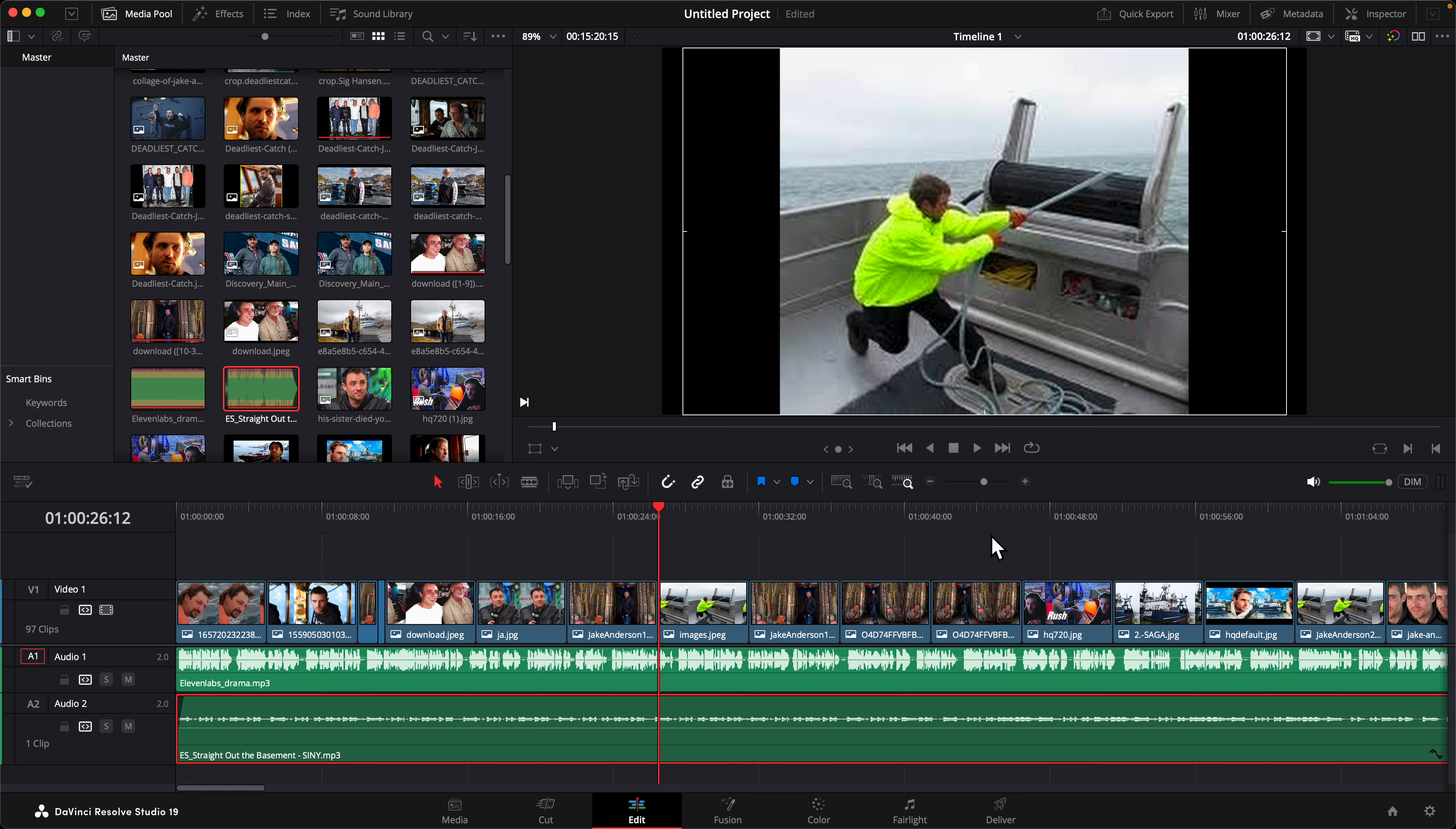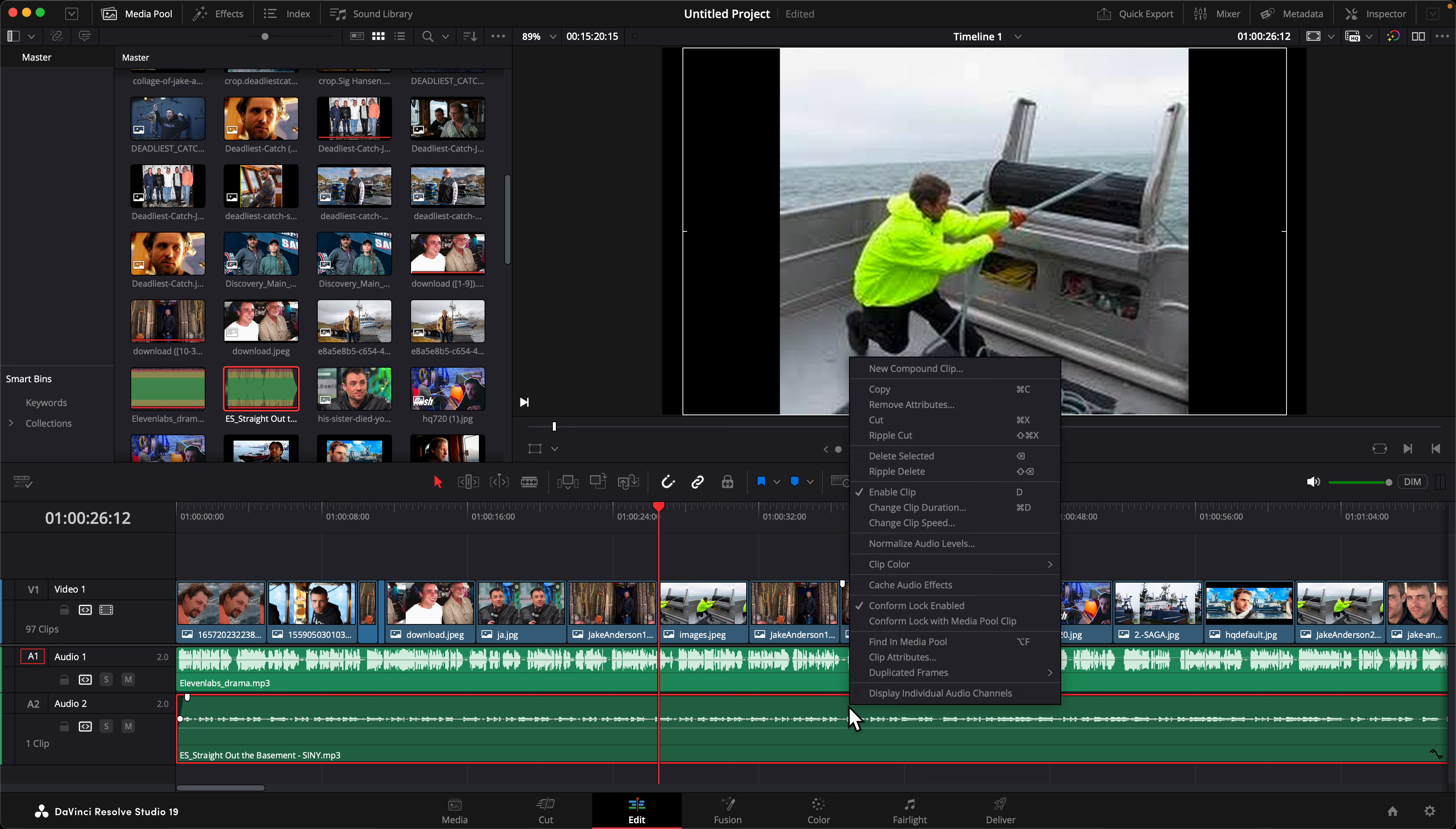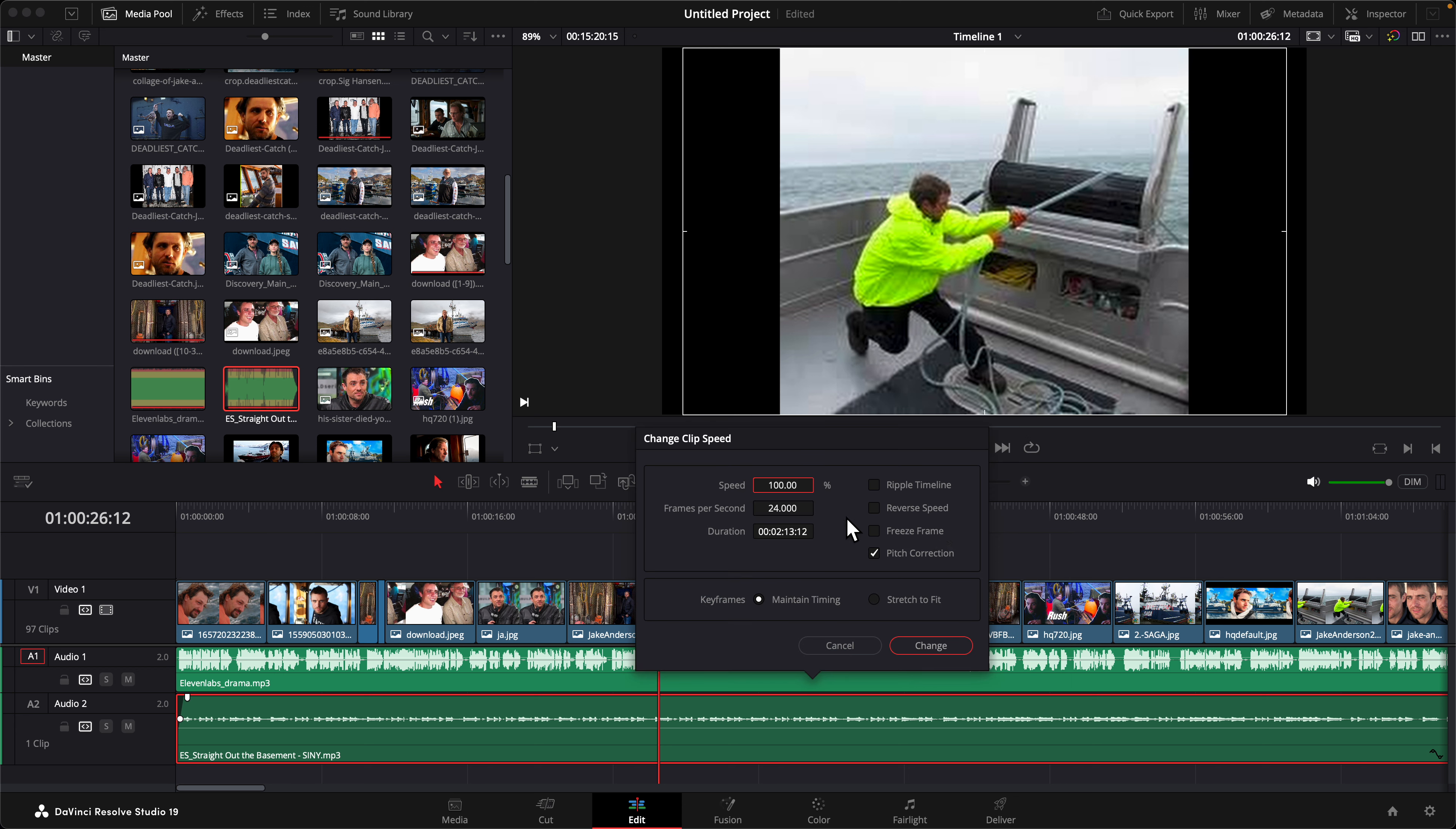But first let me show you the speed of the audio. If I right-click and then I go to change clip speed, as you can see the speed is 100, so it's not that the speed is set to a faster pace.